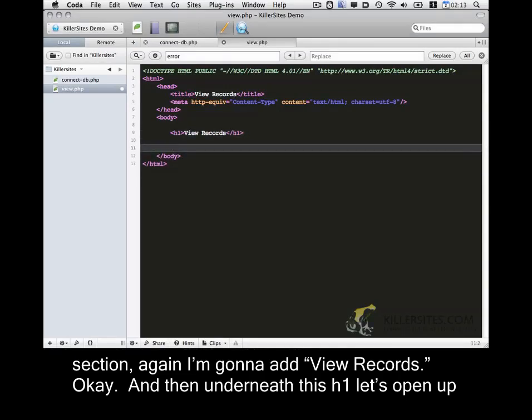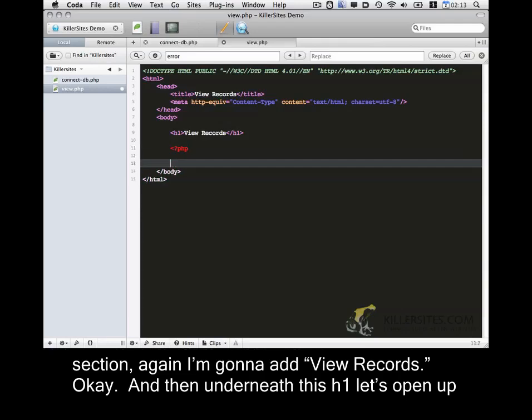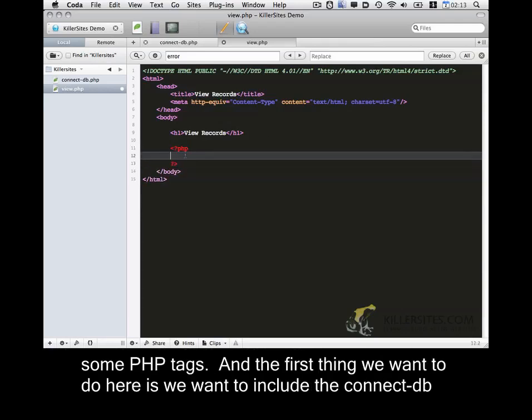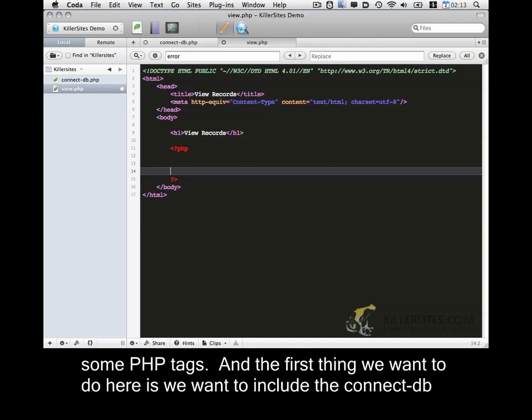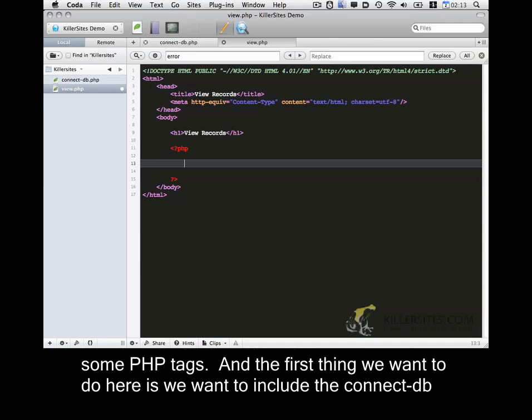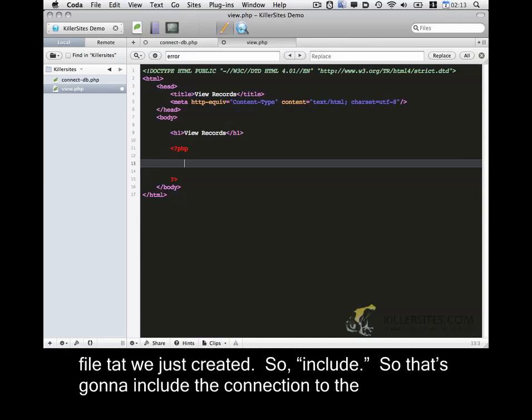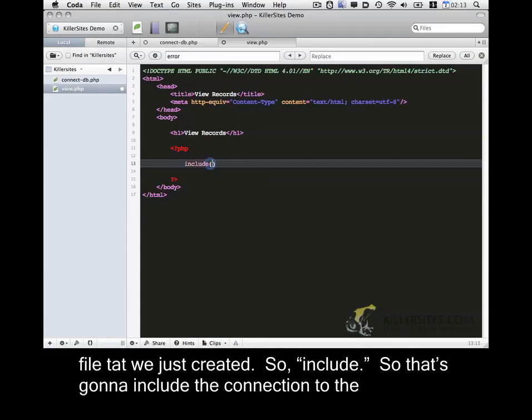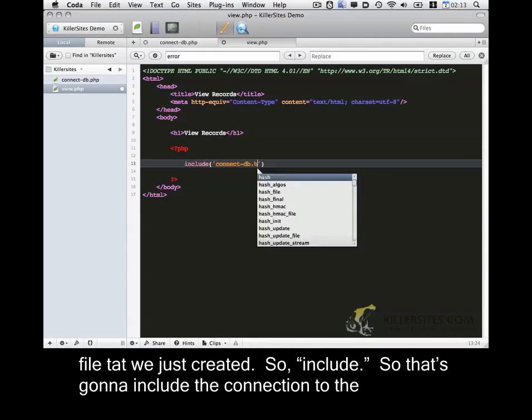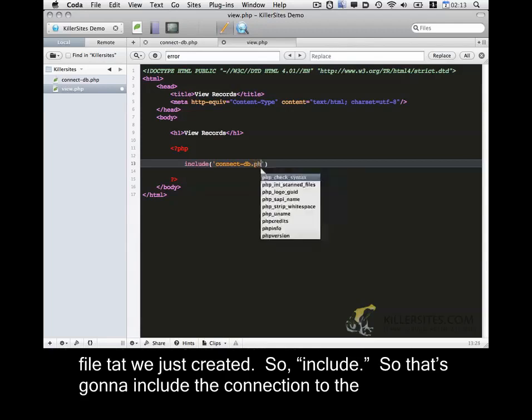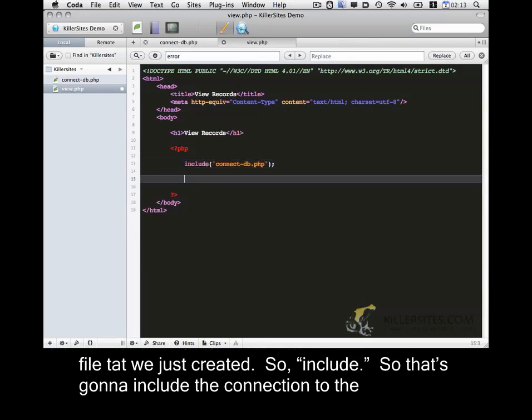Okay, and then underneath this H1, let's open up some PHP tags. And the first thing we want to do here is we want to include the ConnectDB file that we just created. So include. So that's going to include the connection to the database.